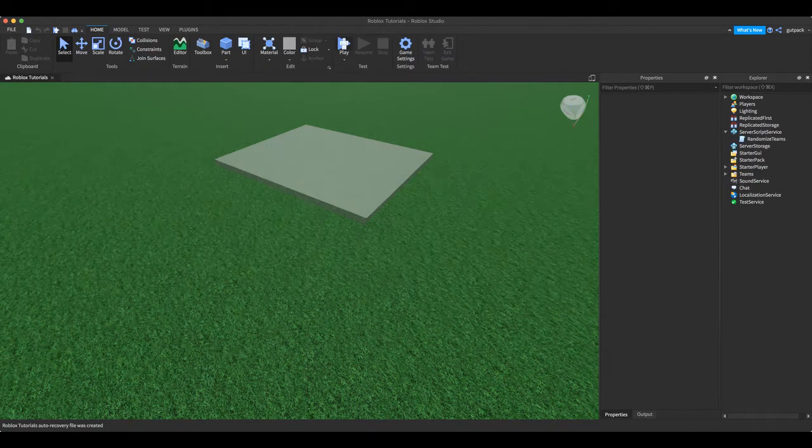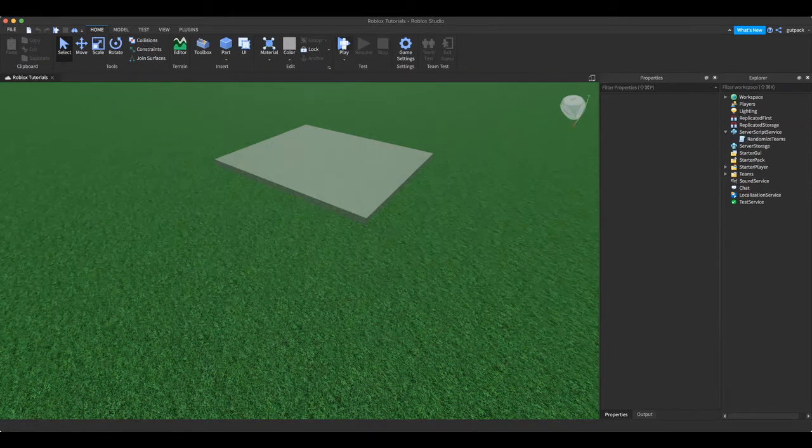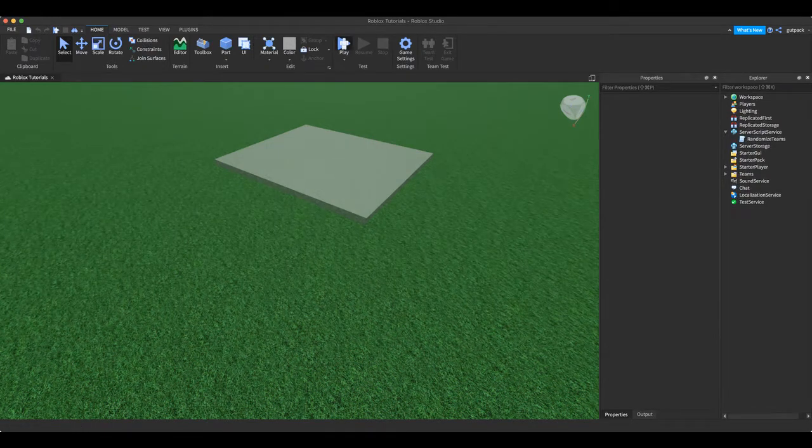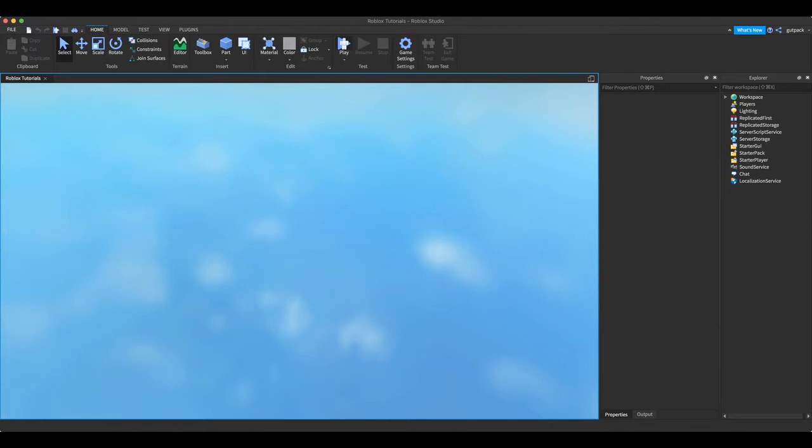I'm going to show you how to make a team randomizer in Roblox. All right, let me just test the game here and I'll show you exactly what I mean by that.